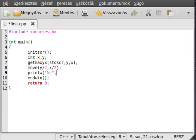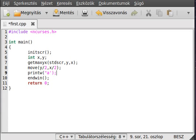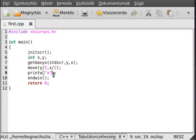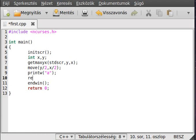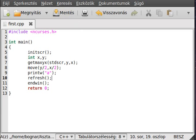In theory, this will write out the 'a' character to the center of the screen and refresh it. Now we can compile our program and run it.